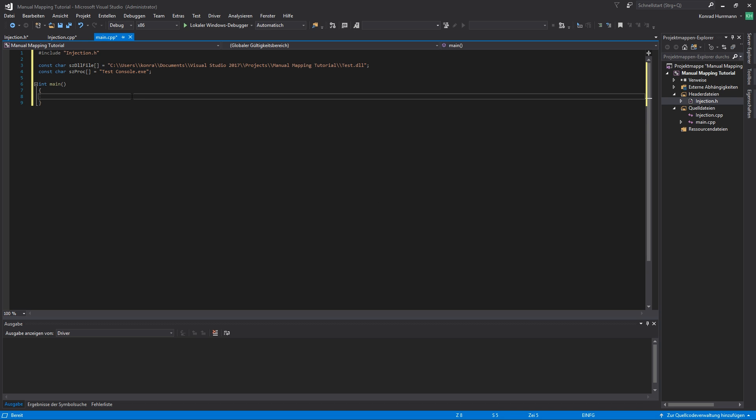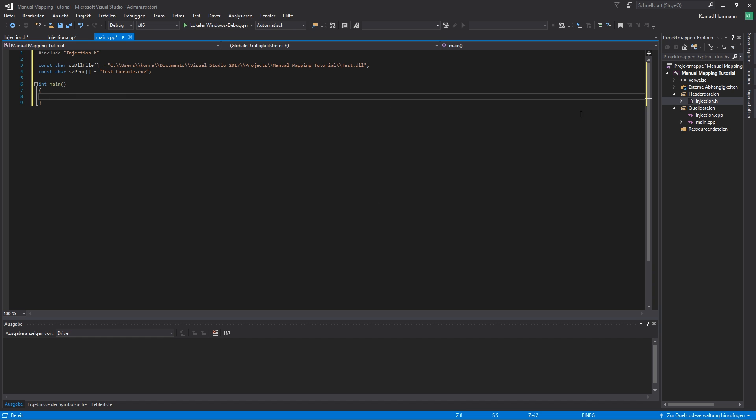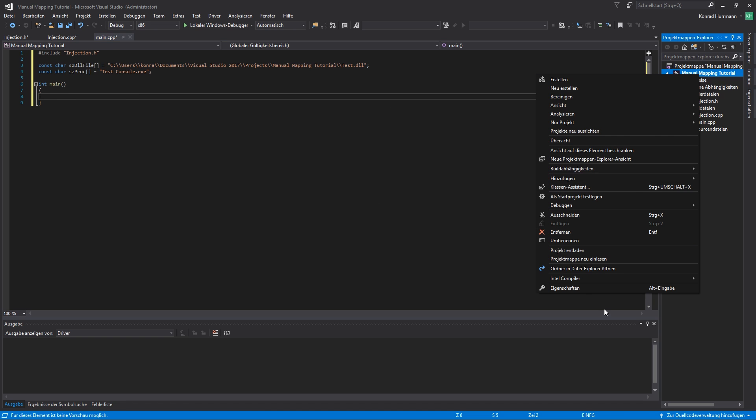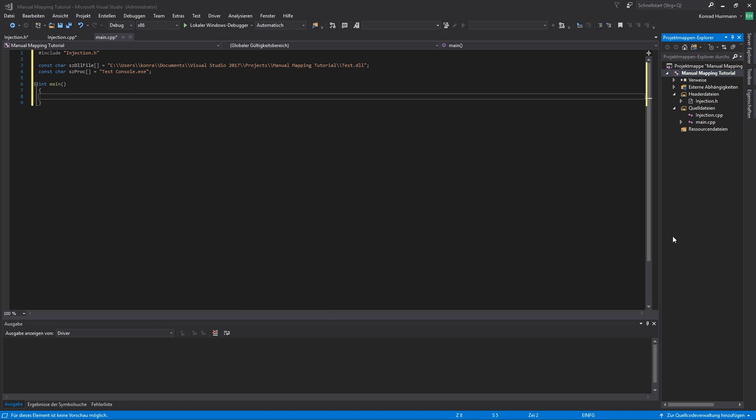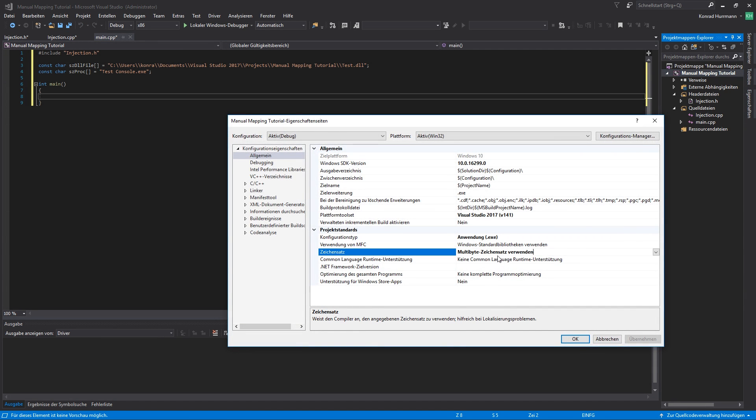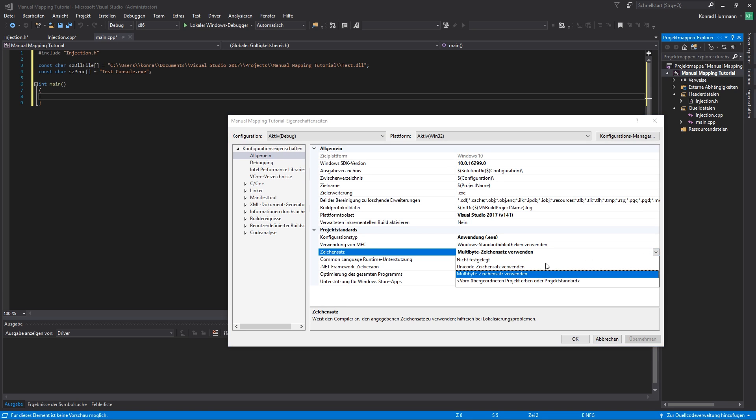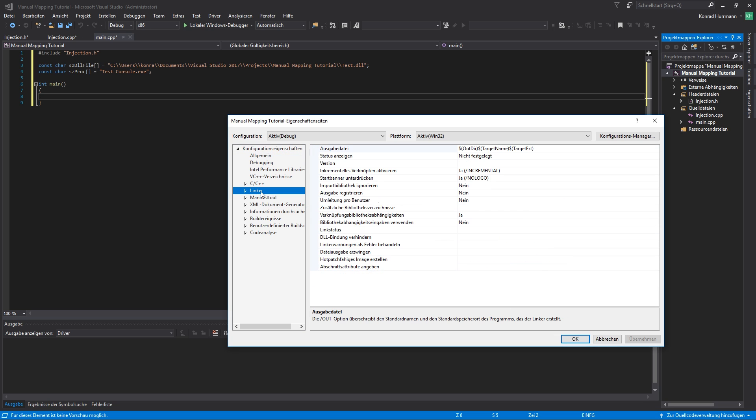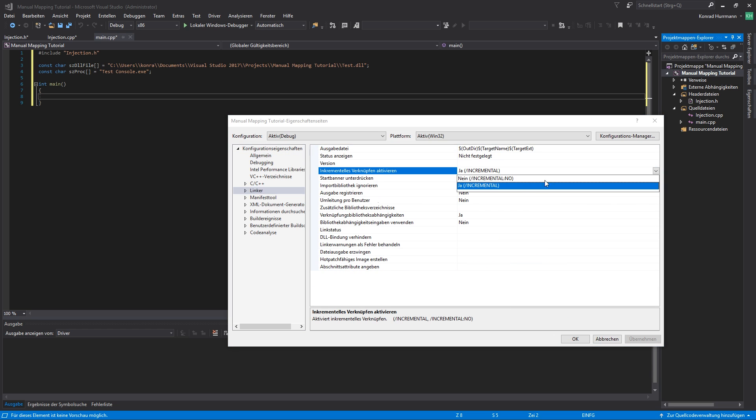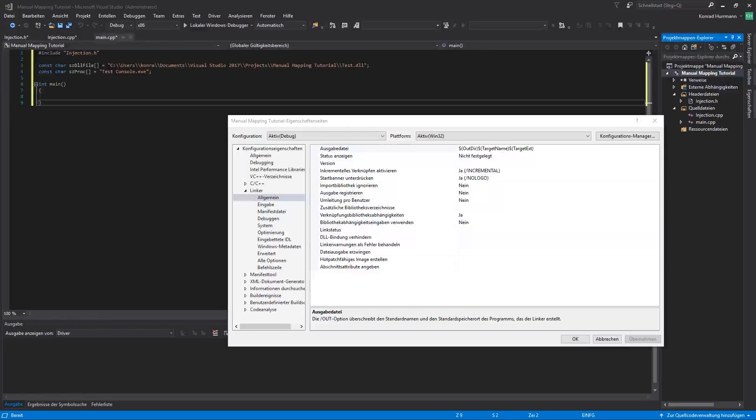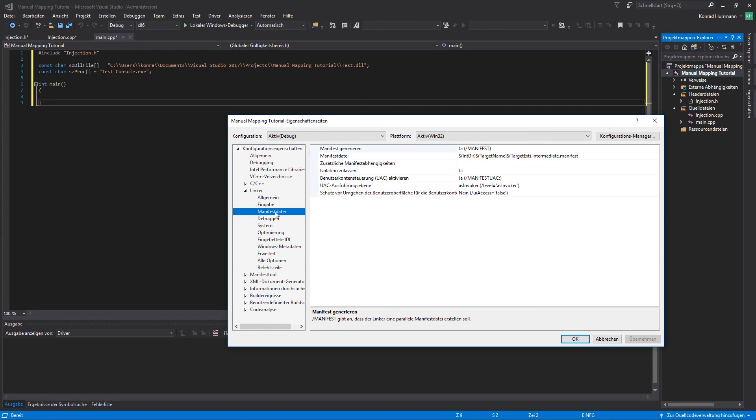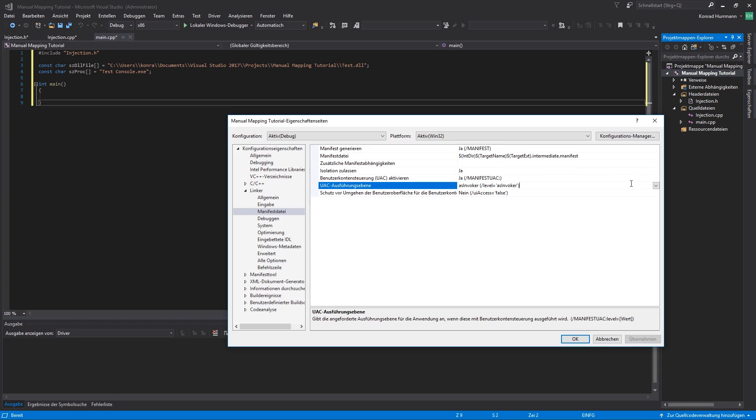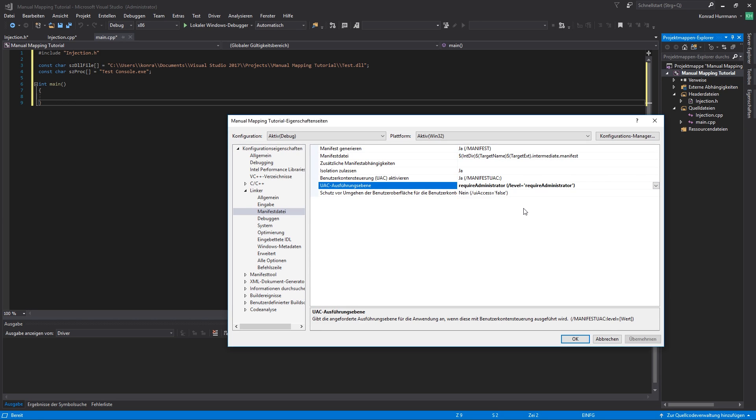In the main, we'll start off by grabbing a handle to the target process. So what I forgot, we'll have to set the process to use multibyte. It may be set to Unicode in your project, so definitely use multibyte. Anything else I have to change, quickly check the linker option. Let's also disable incremental linking. And last but not least, make sure, go to manifest and UAC and change this to requireAdministrator. Because that way the executable will always be run as administrator.